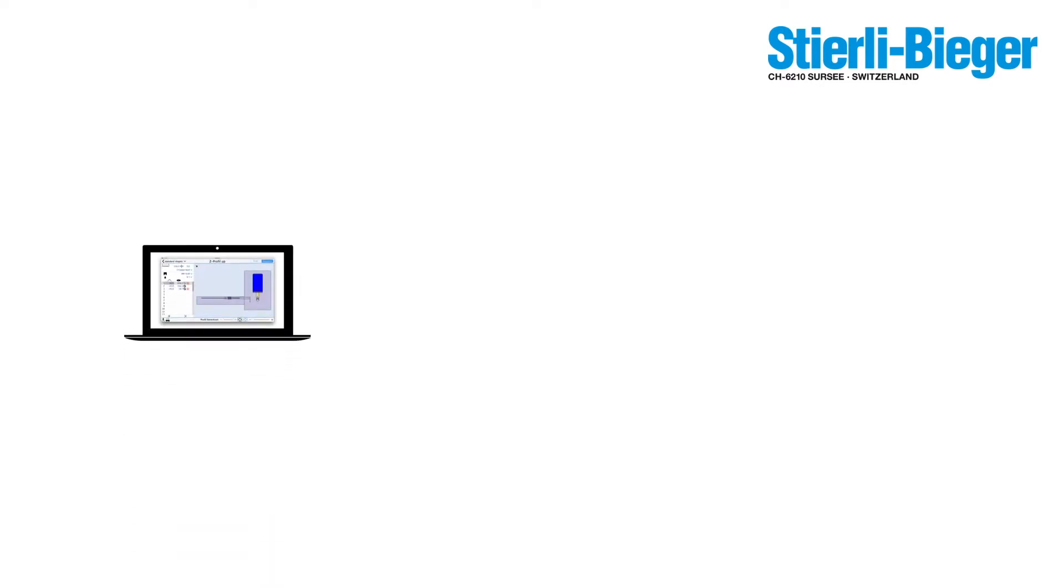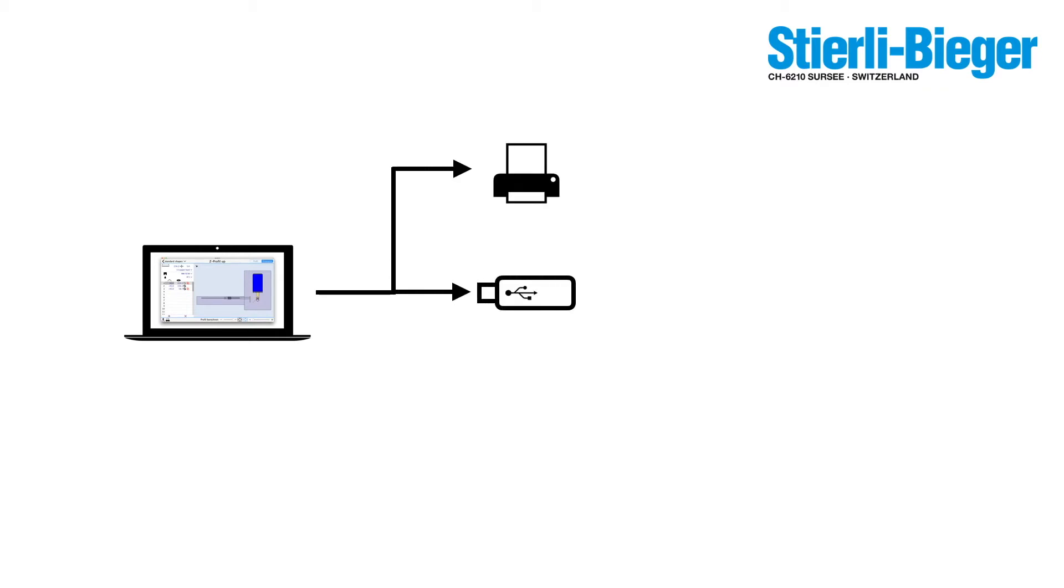Let's look at how BendEdit integrates into your working environment. You typically start by creating a folding program in BendEdit. Then you either print it, save it on a USB drive or store it on a server in your local network. Then you can bend your metal sheet using your Stierli-Bieger machine.